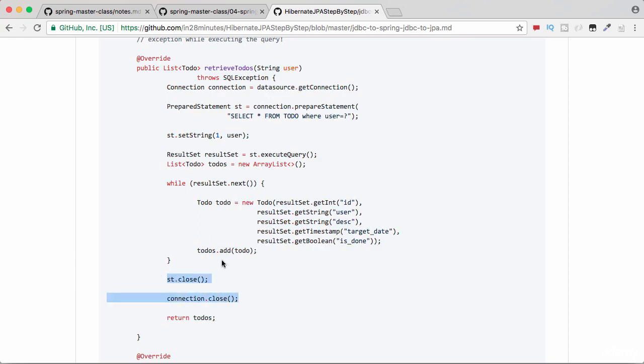And even if there is an exception happening, the JDBC template makes sure that the connection is closed. So the number of chances that you make a mistake are reduced when you use Spring JDBC.